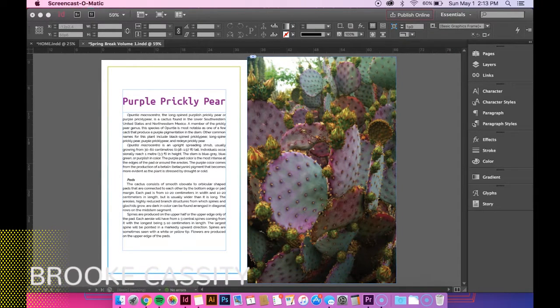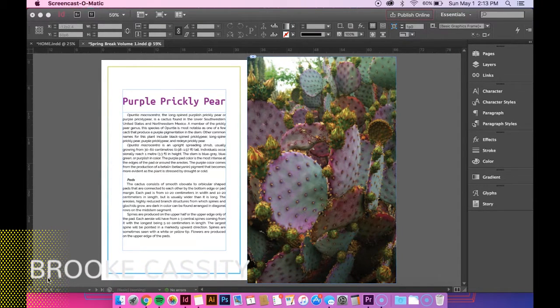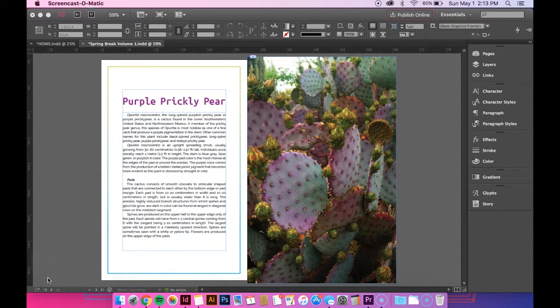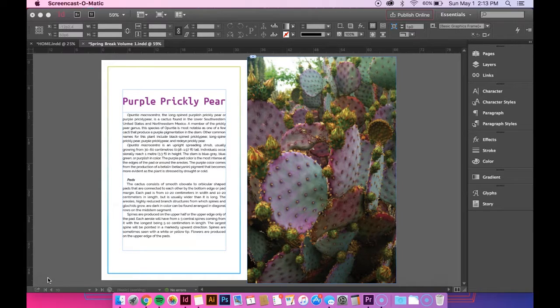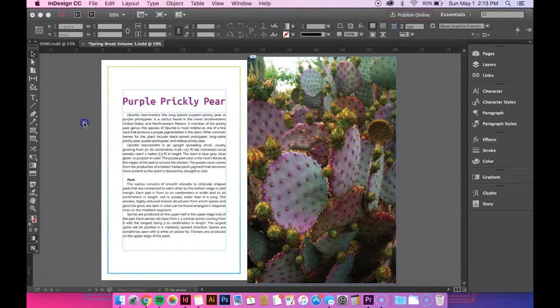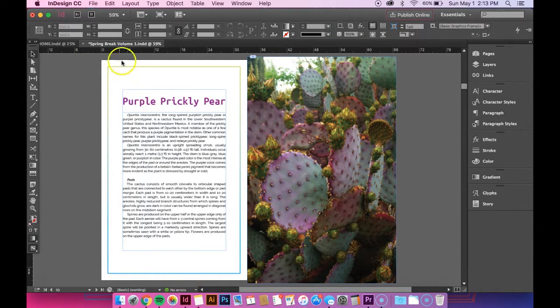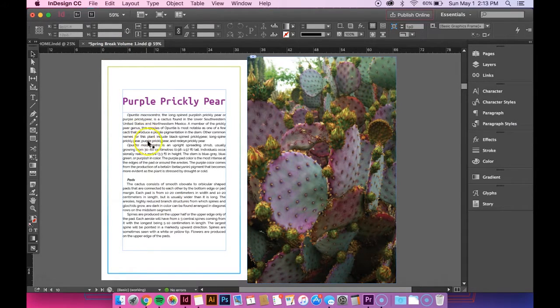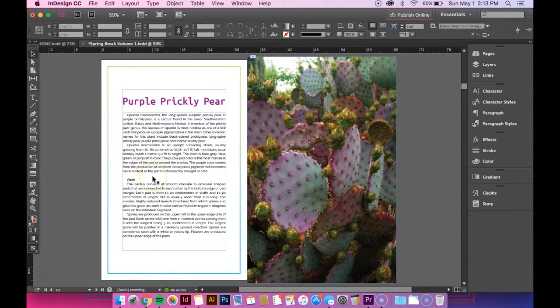Hey guys, so in this tutorial I'm going to show you how to apply a gradient to text. Right now I just have an InDesign file open and have a threaded text box.